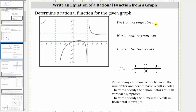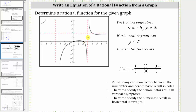We have vertical asymptotes at x equals negative four and x equals three. We have a horizontal asymptote of y equals two. And we have two horizontal intercepts, or x-intercepts, at the origin and the point two comma zero. So the horizontal intercepts are zero comma zero and two comma zero.